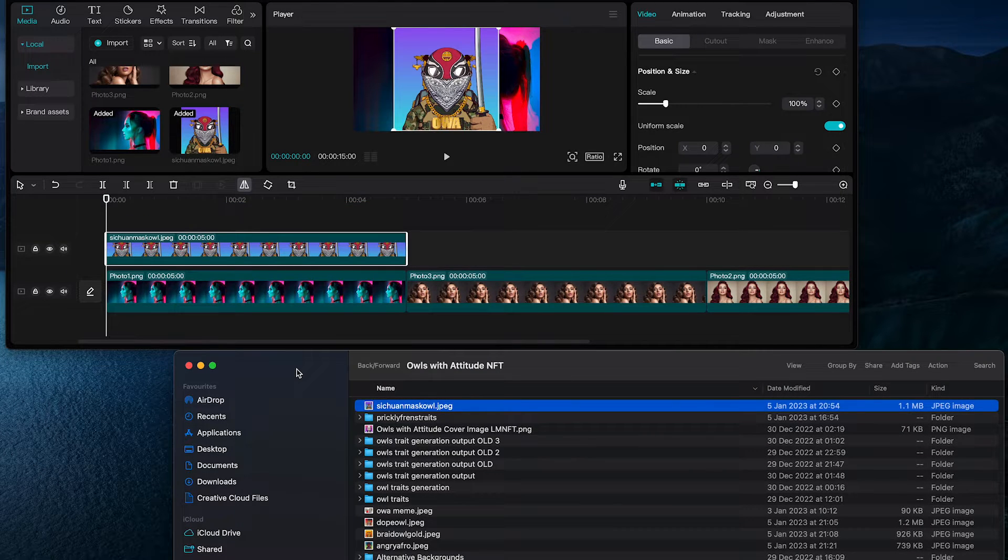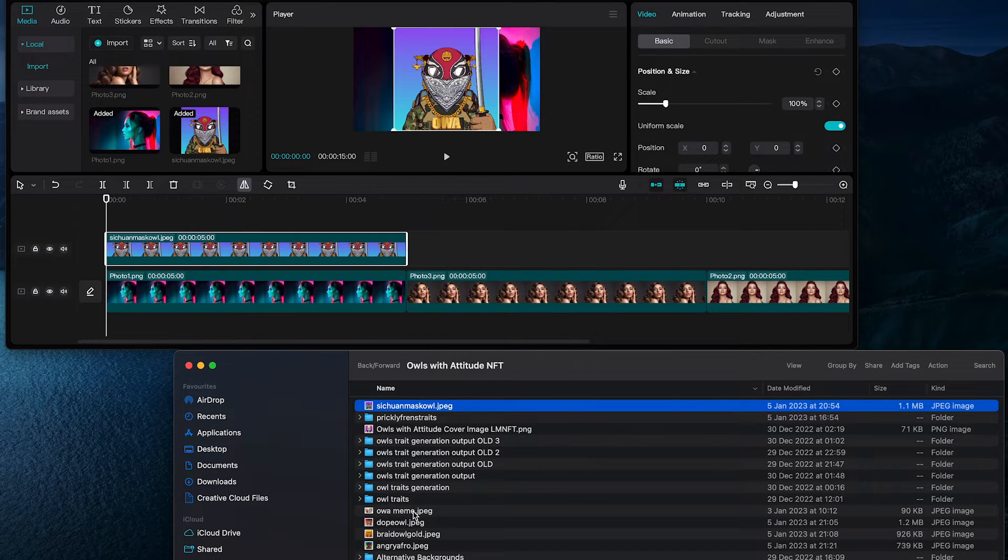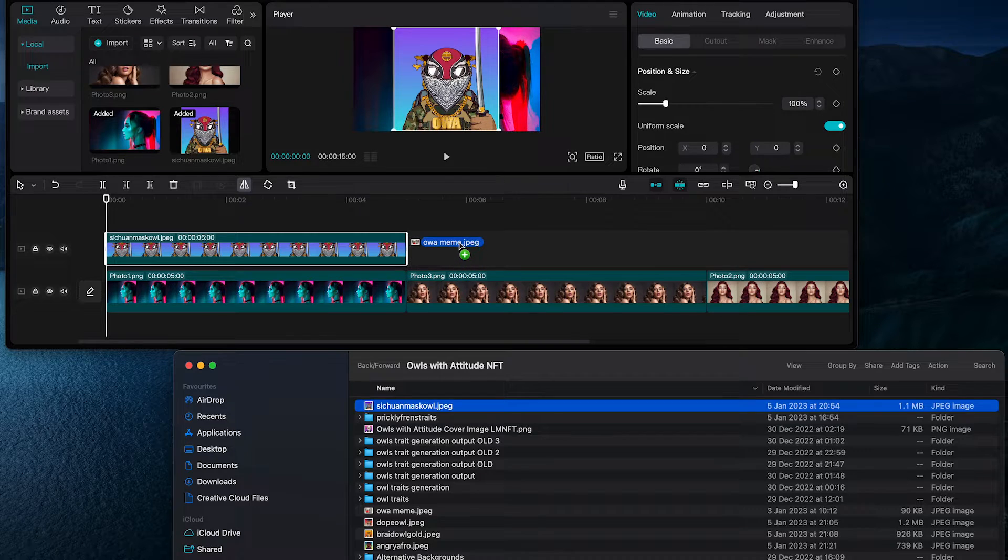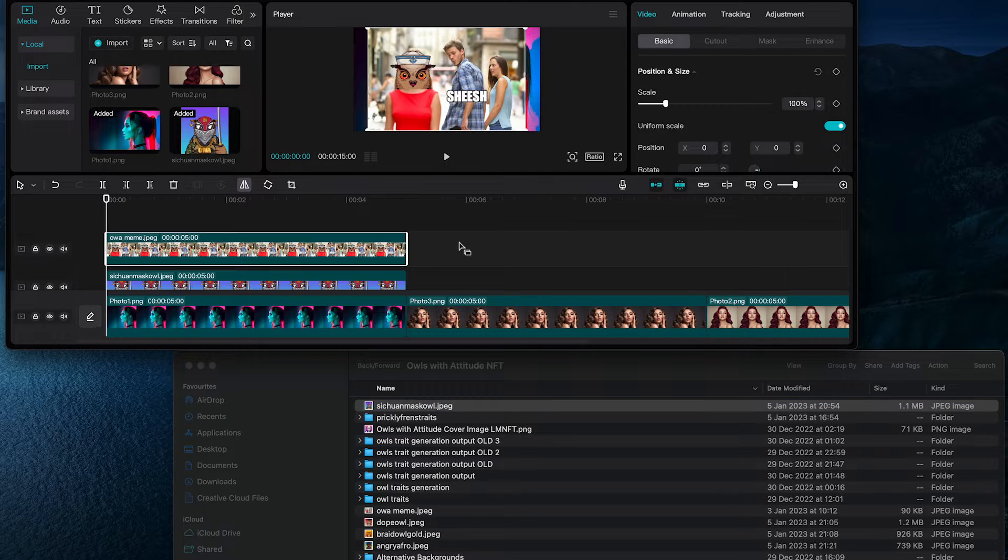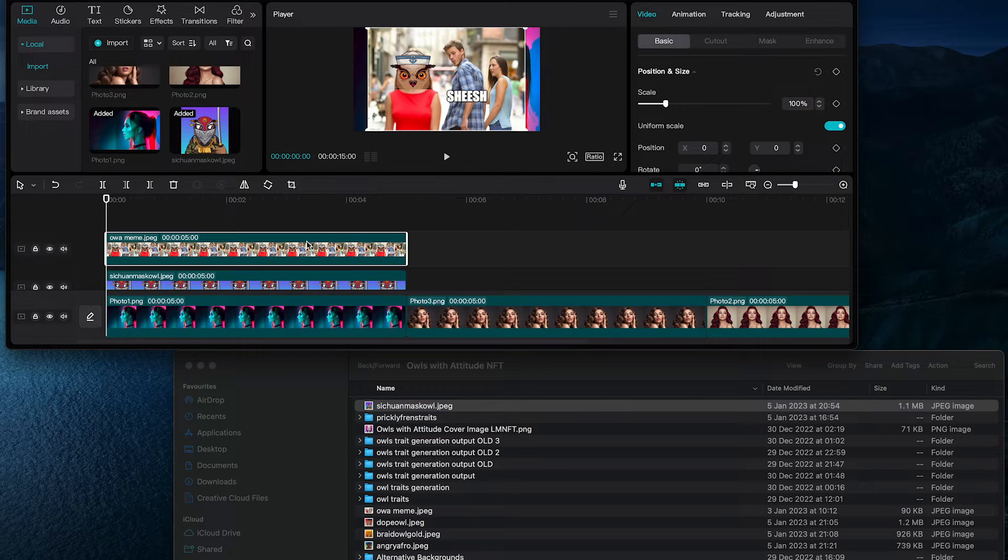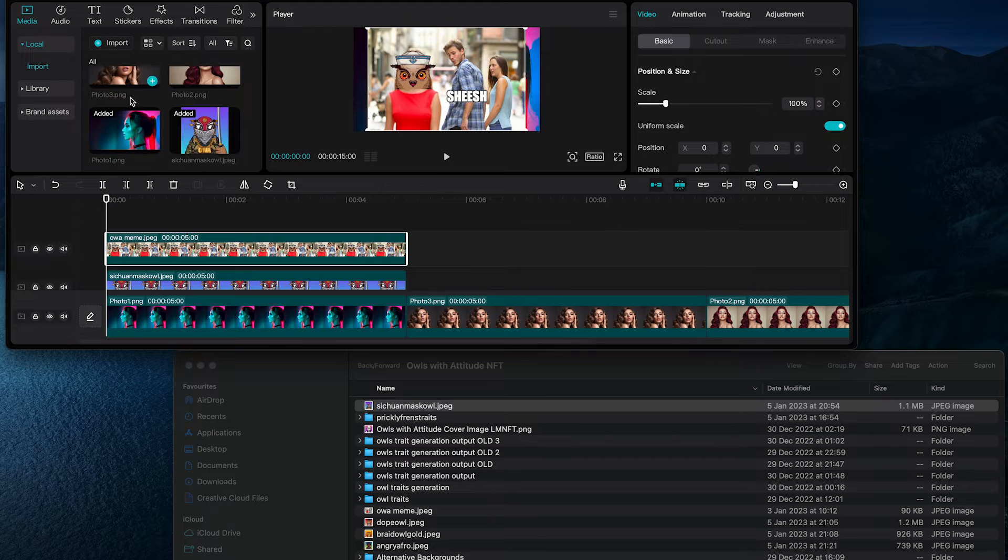Now last but not least, but even easier, you can also just take a picture and put it directly onto the timeline. If you add it directly to the timeline, it will also automatically be added here into the media area.